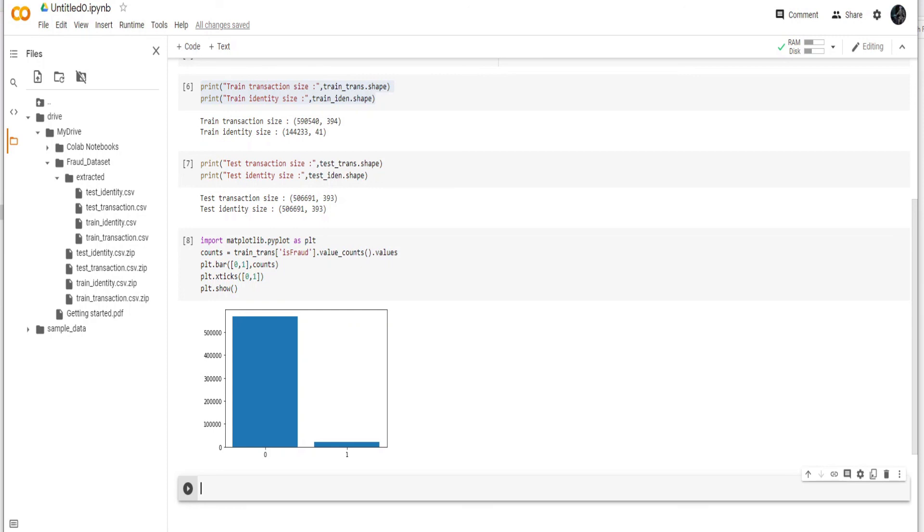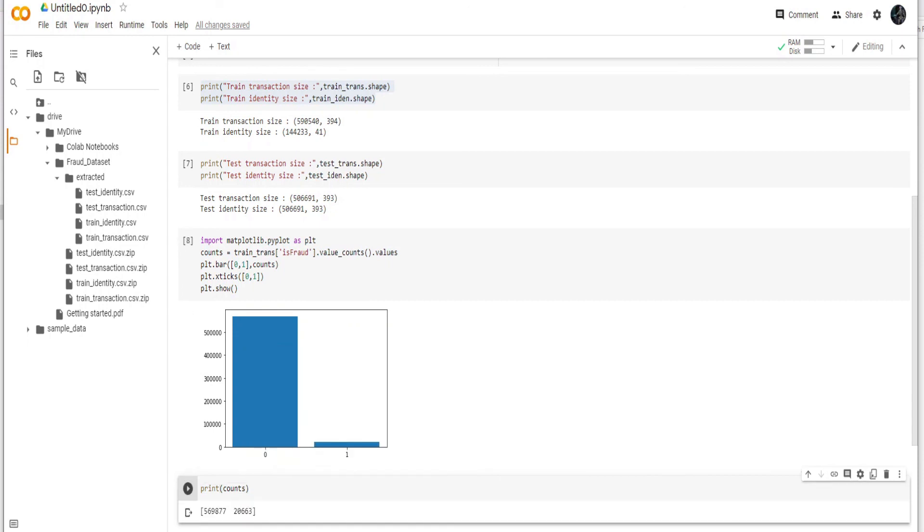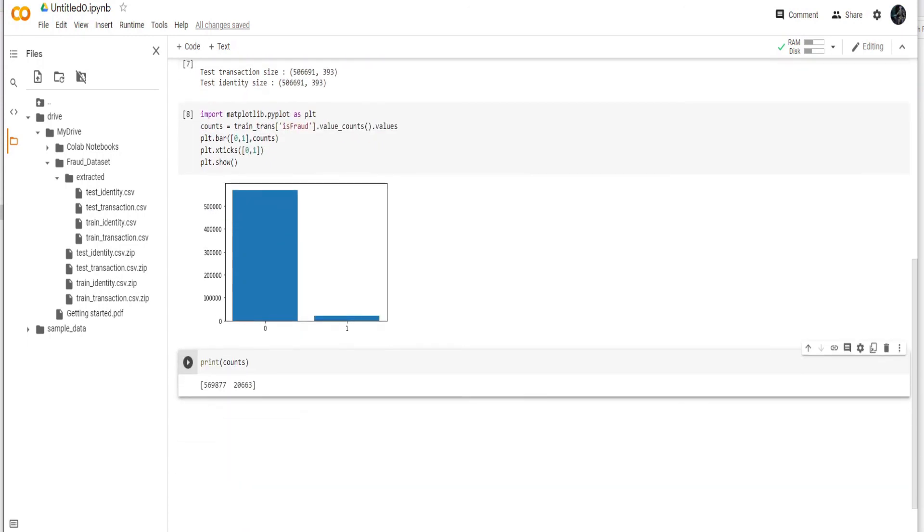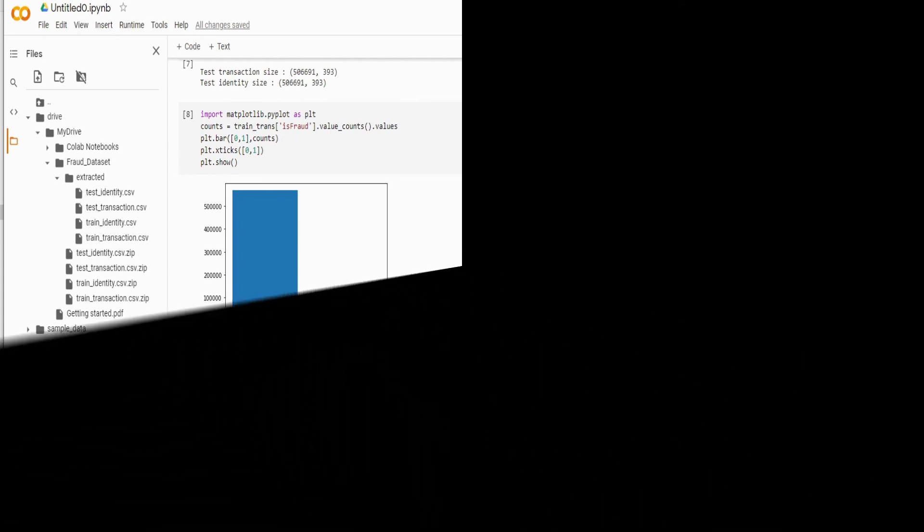So the dataset is very biased. I can also print the counts for you and you can see that it shows the counts in the 0 and 1 format. There are only 20,000 fraud cases in the whole dataset. So in the next video we will be doing preprocessing on this dataset.